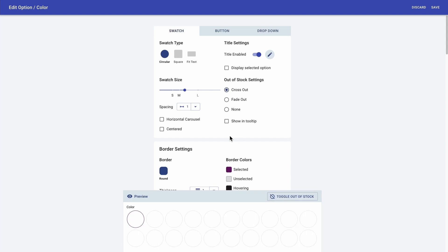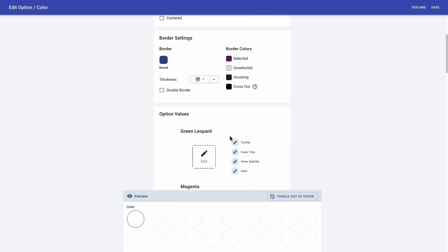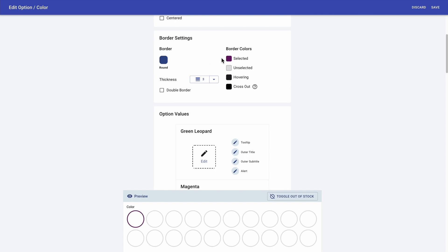And now to border settings. What I want to do here is just to increase the border thickness a bit and change the color.